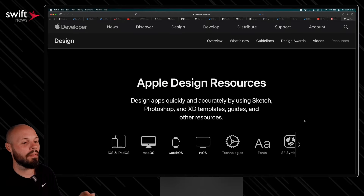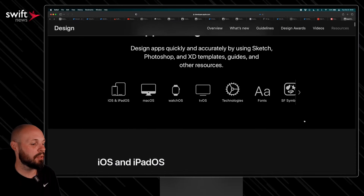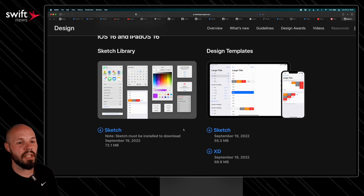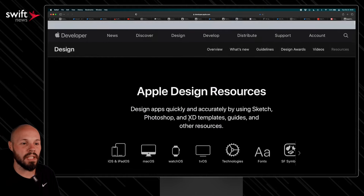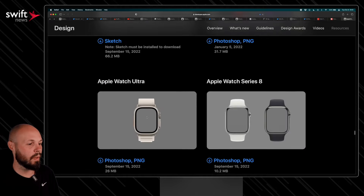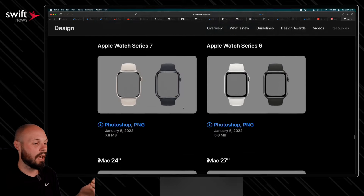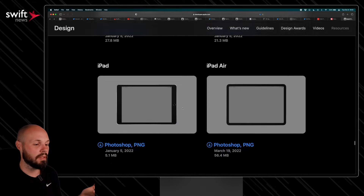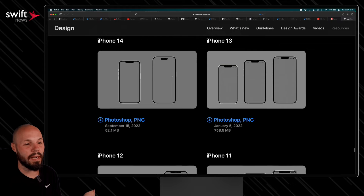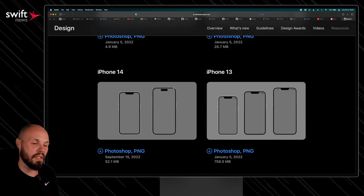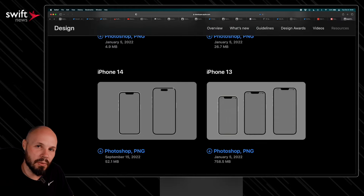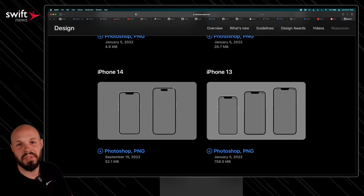To finish off the show, there are Apple design resources for iOS 16 and iPadOS 16 for Sketch and Adobe XD, plus new product bezels for Apple Watch Ultra, iPhone 14, and iPhone 14 with Dynamic Island. If you need mockups, here you go. That wraps up this month's episode of Swift News — we'll see you in the next one.